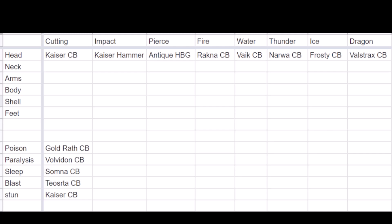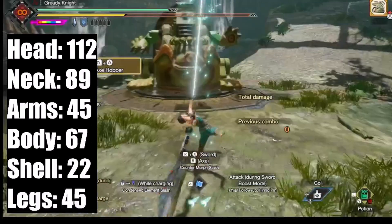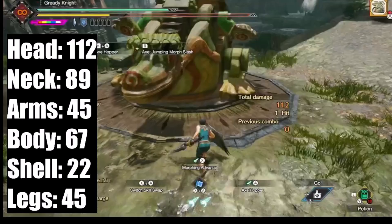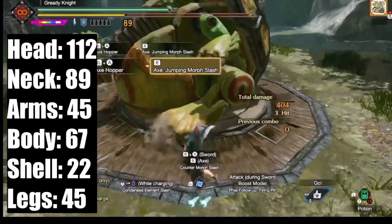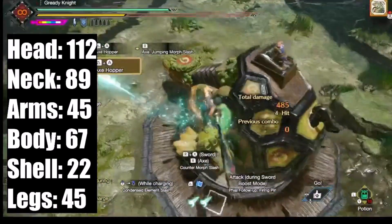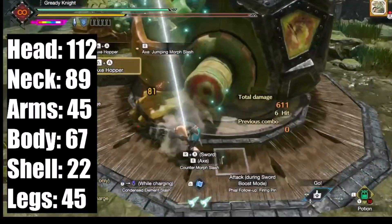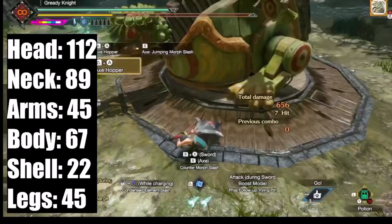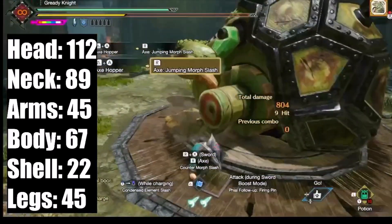I use each damage type to hit each part of the monster to get a number, then I just record those values in a spreadsheet. Chargeblade's morphing jumpslash was used to find the cutting values. Axehopper provides enough height to reach Toad's neck. The weapon was the final form of the Kaiser chargeblade with purple sharpness, 330 base attack, and no affinity. Purple sharpness applies a 1.39 modifier for melee damage. The values are here as shown. Notice how Toadversary's arms and legs have the same damage, which might indicate that they have the same values.